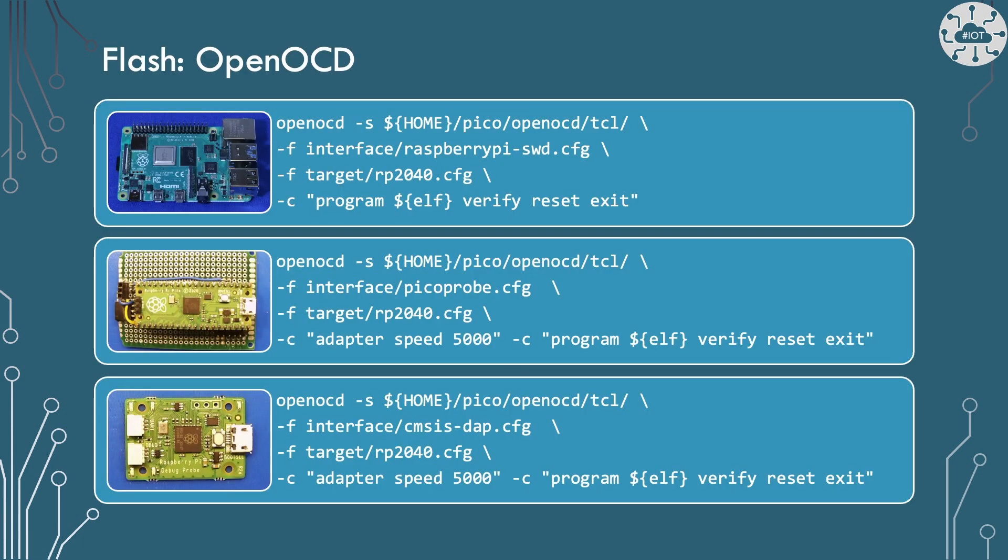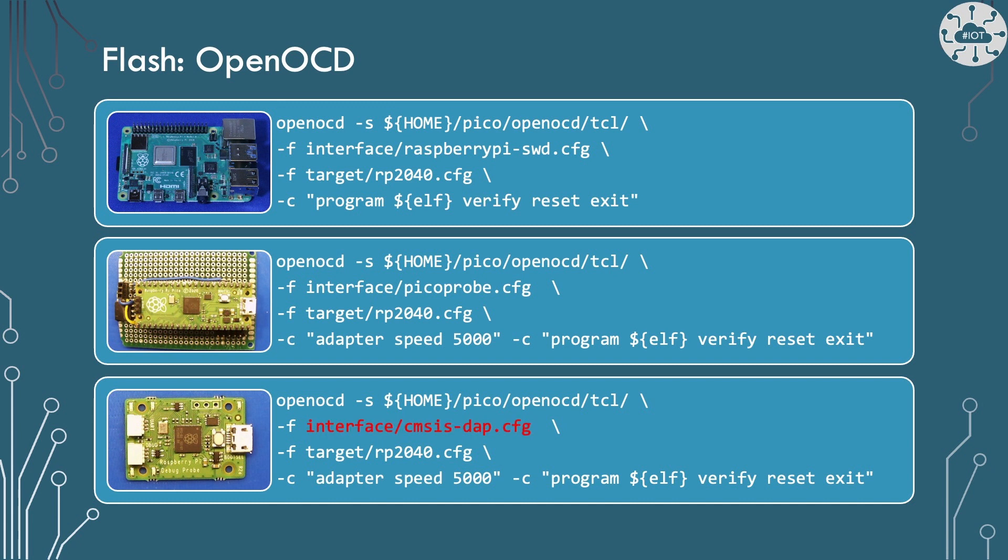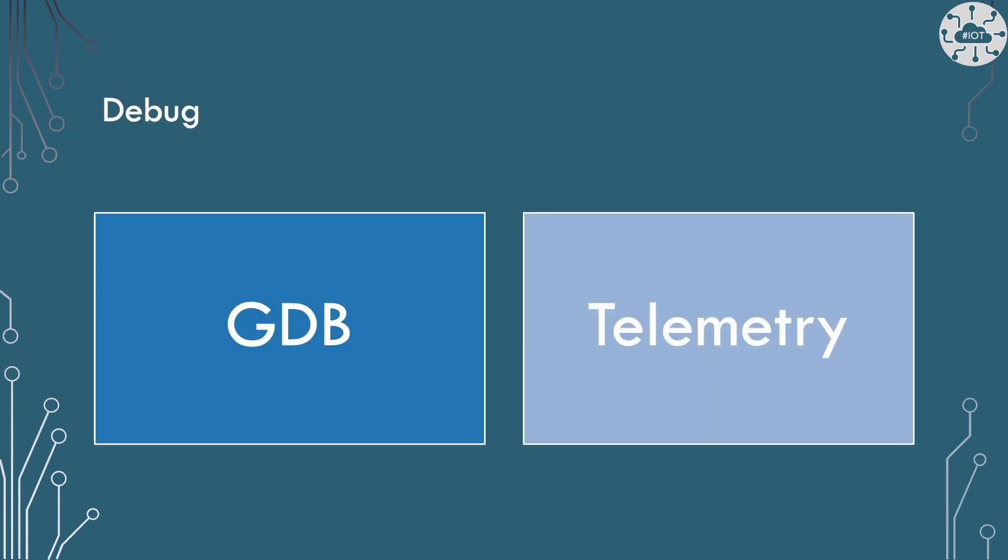There are a lot of comments online that the Pico debug is just a Pico probe. In some respects this is true though interfacing to the Pico debug is quite different. I've listed here the different OpenOCD commands to flash the Pico using the Raspberry Pi in bit-bash mode, using a Pico as Pico probe and using the debug probe. Notice that the debug probe uses the CMSIS-DAP interface definition. This is not the same as the Pico probe and trying to use the Pico probe interface description won't work.